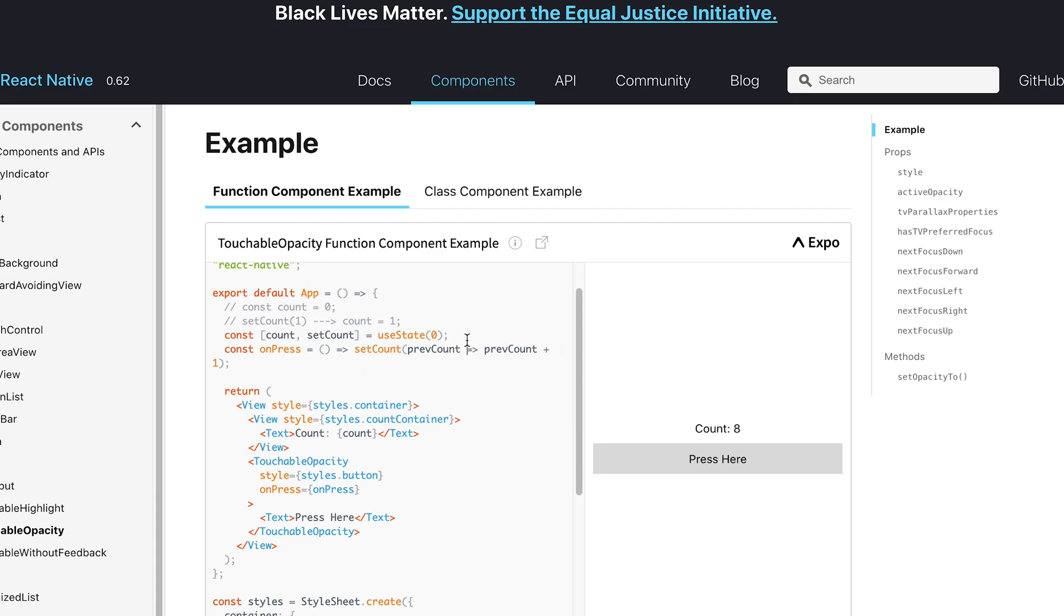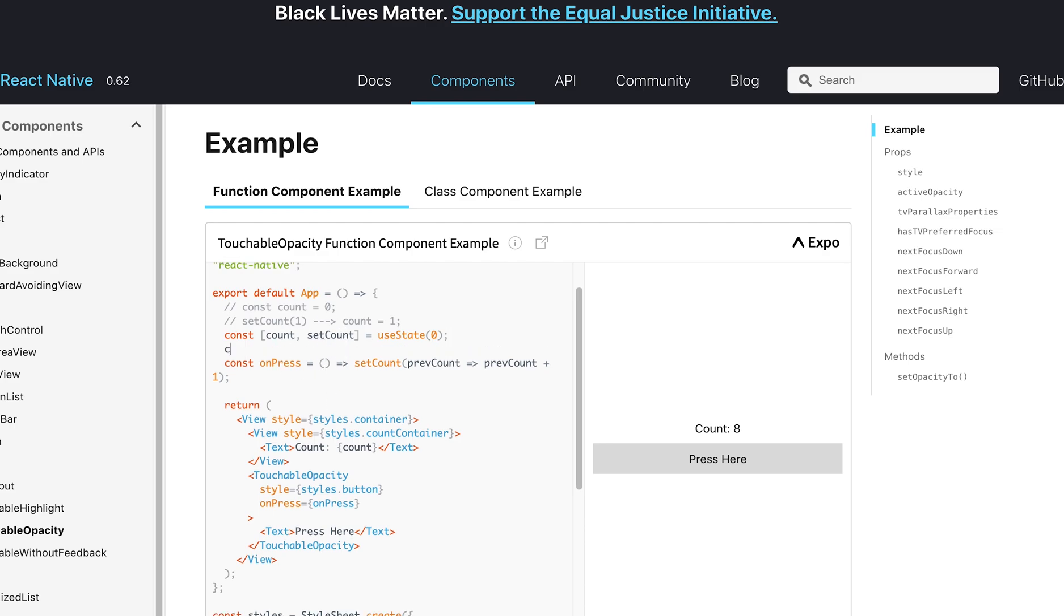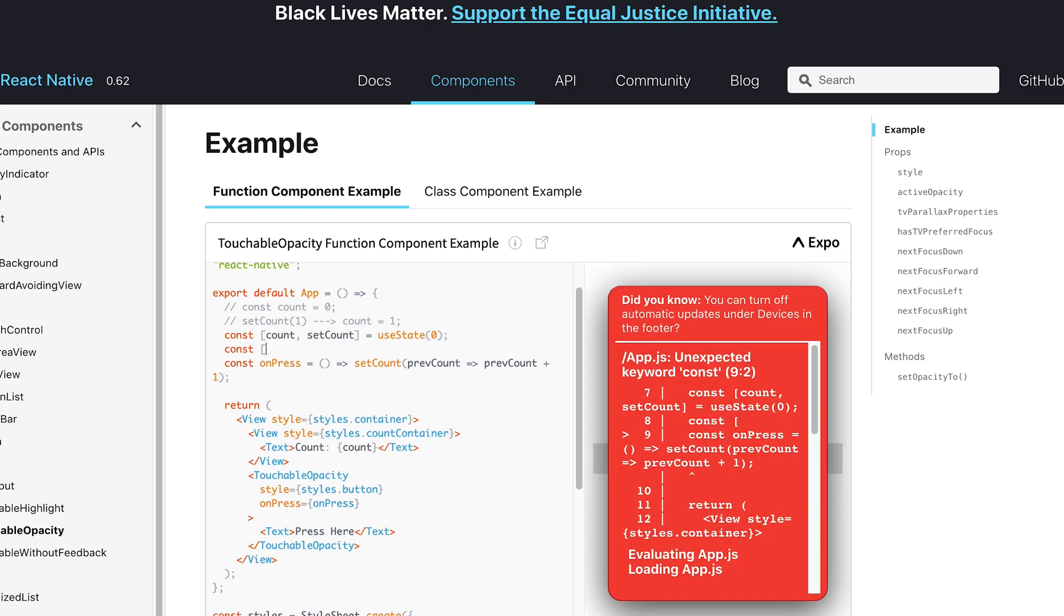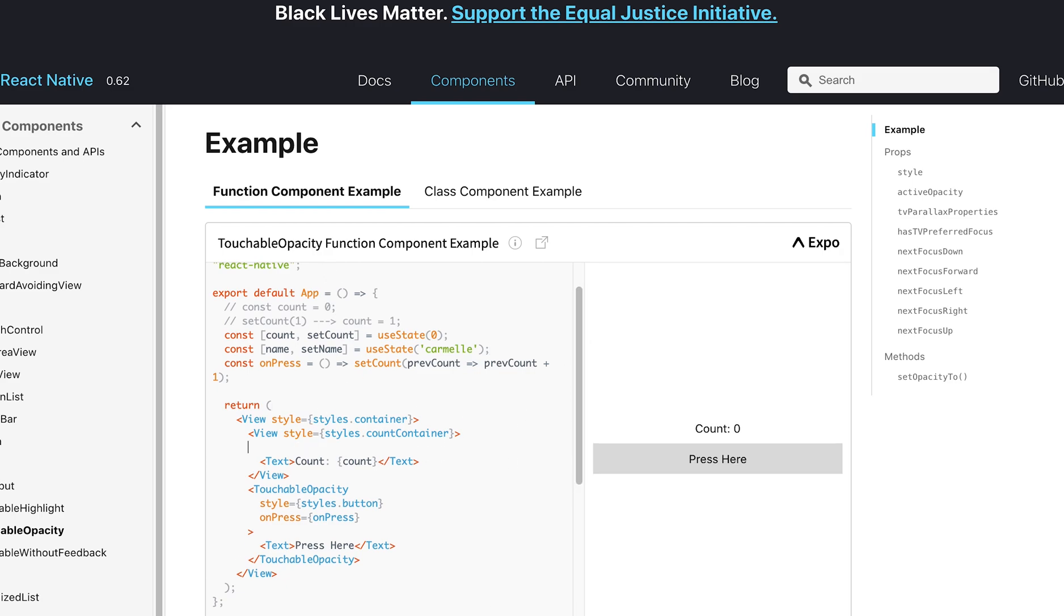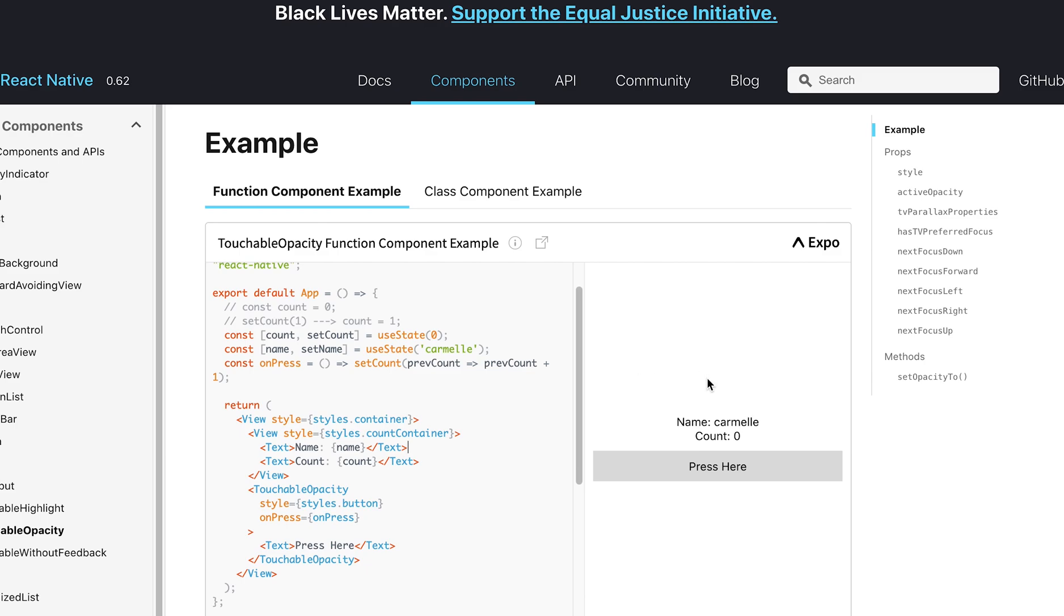And so, you can have multiple variables or hooks within a functional component. So, you can set another variable here, let's say name, and then I set setName equal to useState Carmel. Then, I can just use my new variable over here, and I'm just going to put name, name, and it should render.